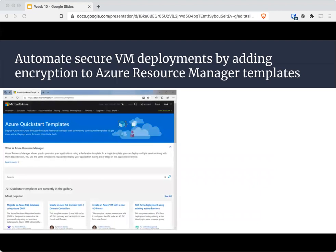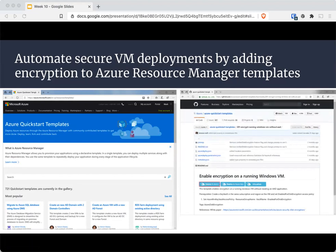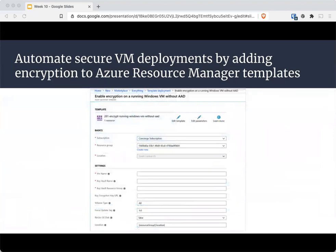If you're deploying several servers at once with many settings including encryption, you can totally automate it using Azure Resource Manager templates — JSON files that you would use to deploy. There are some already available, including on GitHub. When the template is deployed, Azure will show you the list of required input fields you'll need to enter, and then you can execute it, making life that much easier.